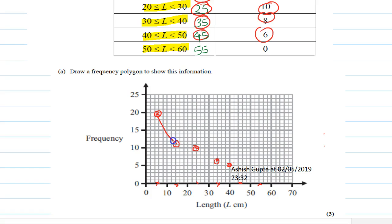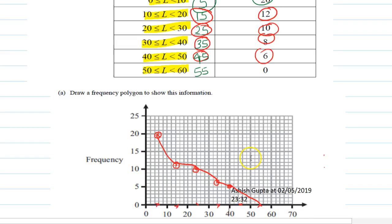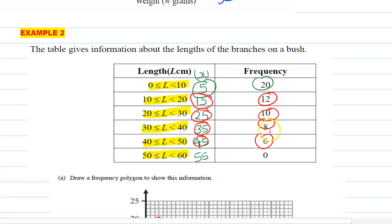Join all the points and this will give you a frequency polygon. Nice and easy! This is the way you can solve frequency polygon questions, and these questions always come in the exam.